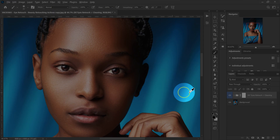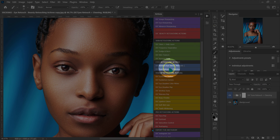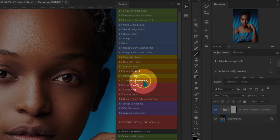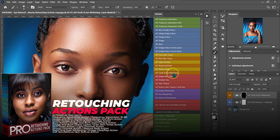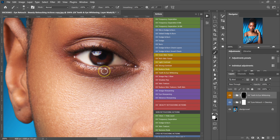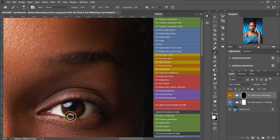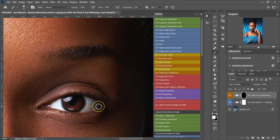The next thing I'm going to do is go back to my actions and select the teeth and eye whitening. This action is in my retouching actions pack. I'll click on it, zoom in, and then paint the white part of my model's eyes. Then I'll move to this side and do the same, and then zoom out.